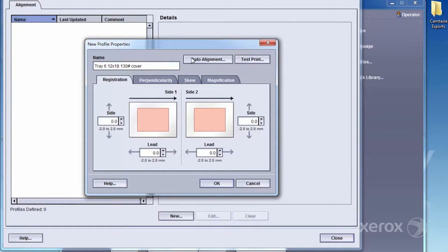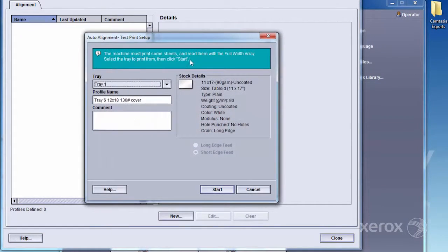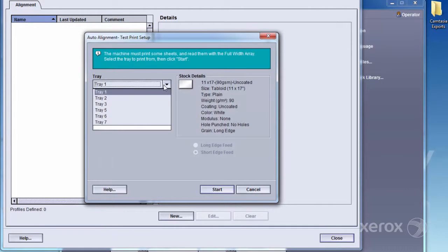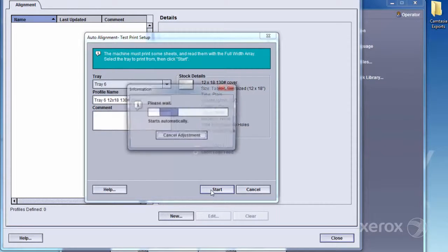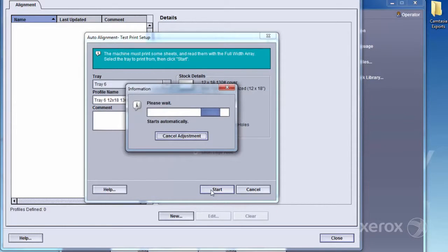Select Auto Alignment, then the tray with the loaded media. After you select Start, a window will appear showing the alignment progress, including test sheet printing.